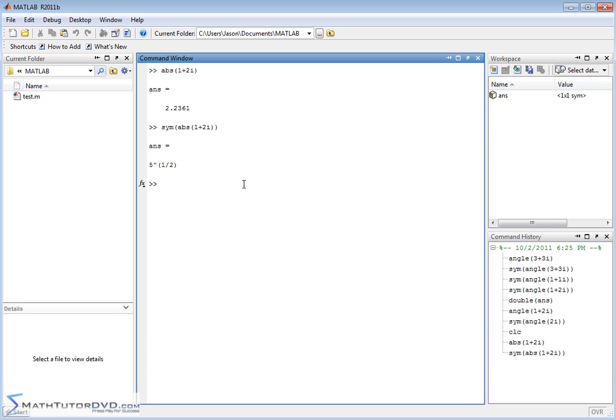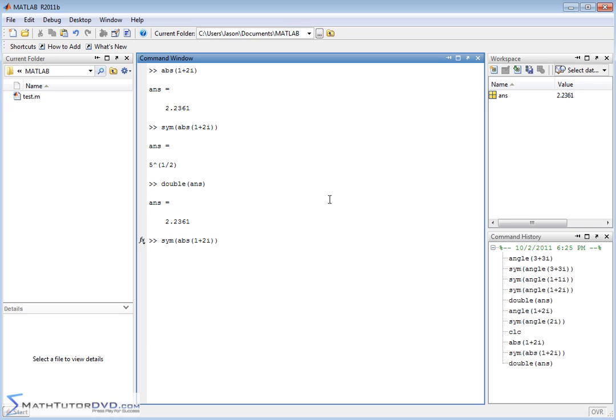Well, you could just basically convert that to a number by wrapping it in the double function, and then you get the 2.2361. So it's kind of fun to go and play with the symbolic math toolbox.